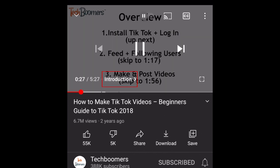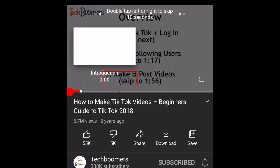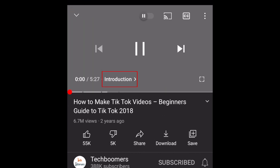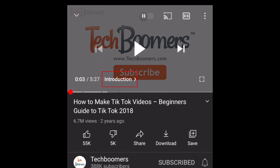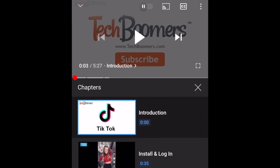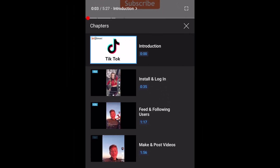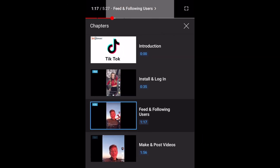Another new feature is the chapters menu. For videos that have specified chapters or segments, you can tap the name of the current chapter to bring up a menu that outlines all the chapters in the video, making it easy for you to find exactly the segment you want to watch.